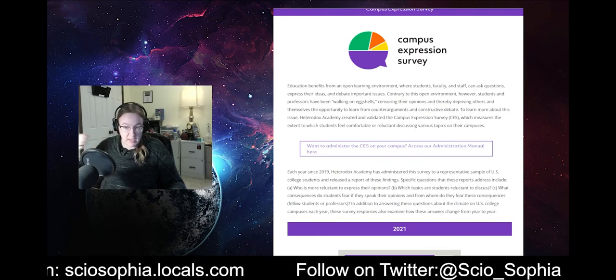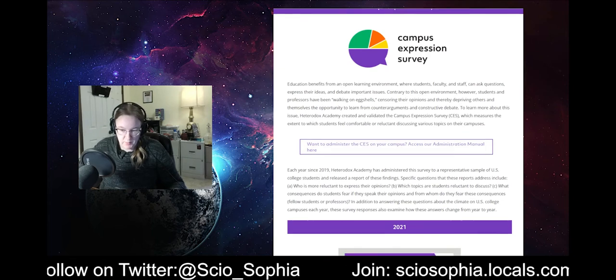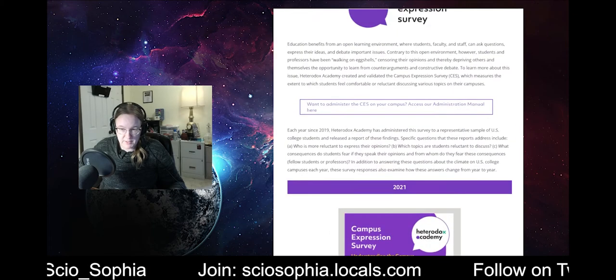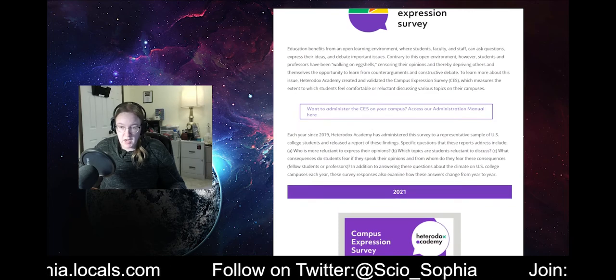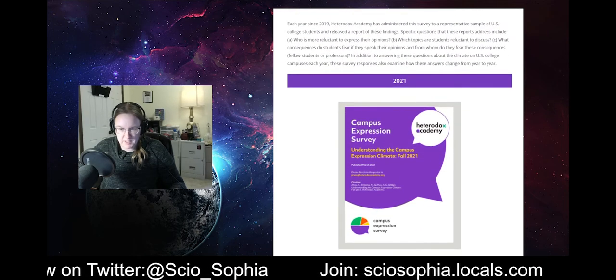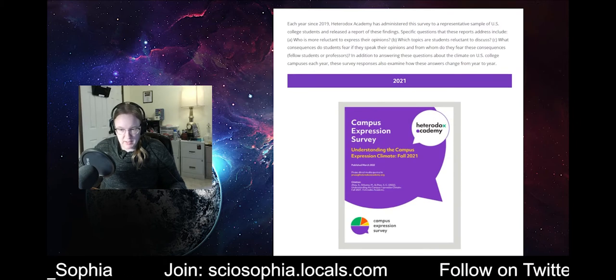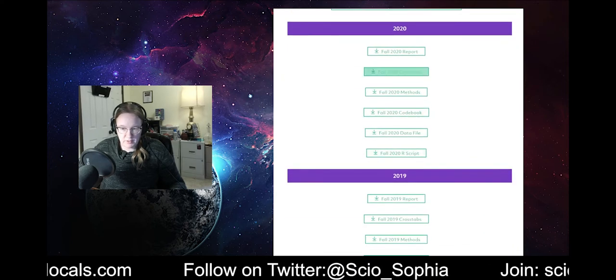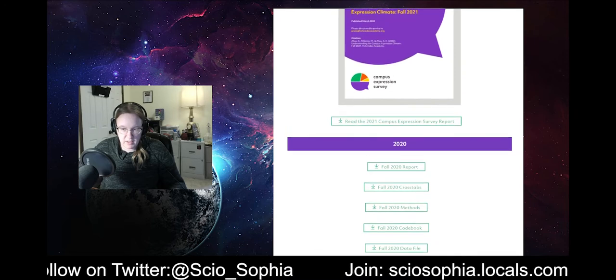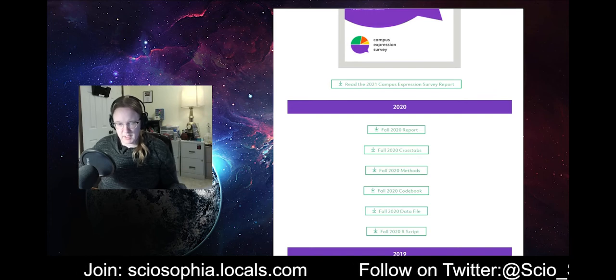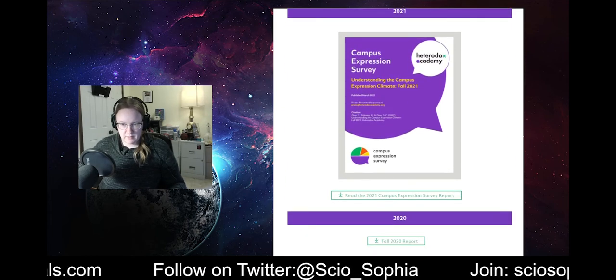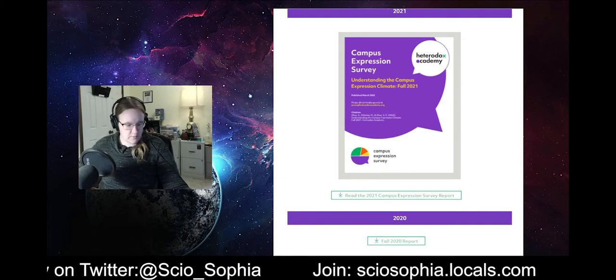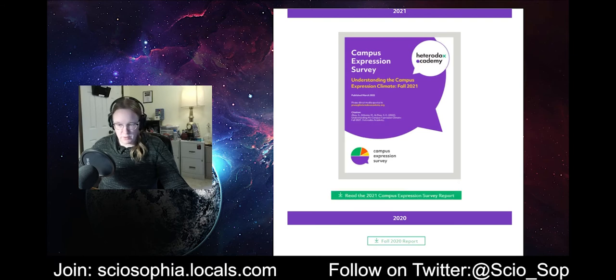I haven't looked at it yet. So, I have no idea. We will endeavor to keep this short as a short video. But, if you haven't seen it yet yourself, this will be linked in the description of the video for you. And I encourage you to go check it out. The Heterodox Academy Campus Expression Survey, Understanding the Campus Expression Climate Fall of 2021. This, of course, you go all the way down here and there's more. 2019, fall 2020 report. That was the last one. I think I might have covered the fall 2020. I can't remember off the top of my head. But, it is most definitely here and available for you to review.